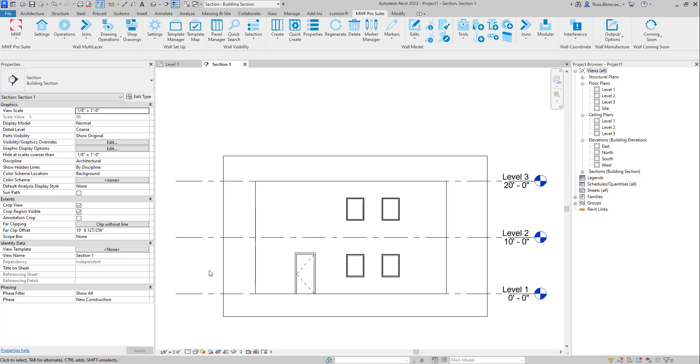Hi, everyone. My name is Thais and today we're going to see a new option available in the walls module called Horizontal Split.